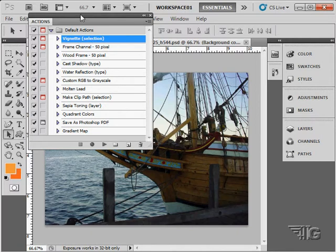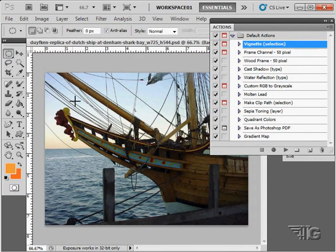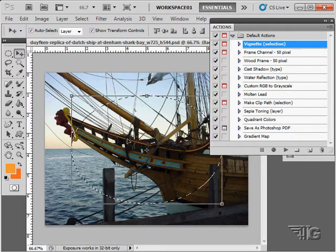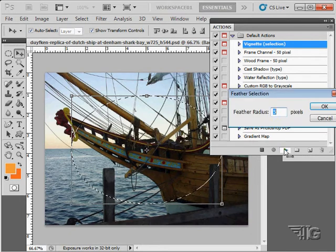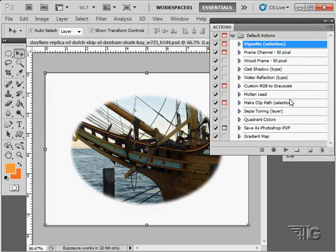And it can then be played back. I'll grab our marquee tool and do an elliptical marquee kind of in the middle, just making a selection, because this action runs off of a selection. Click on the action and click the play button down here. It's going to go through and run all those steps. And there we go — it has gone through and made a vignette based upon the settings we had inside of this particular action.